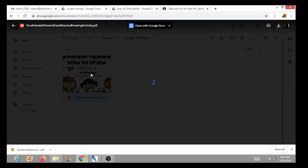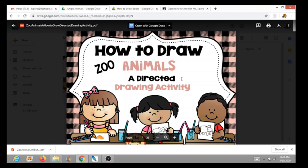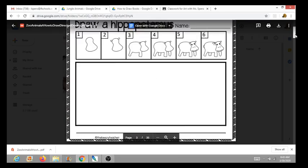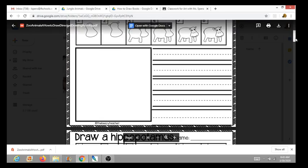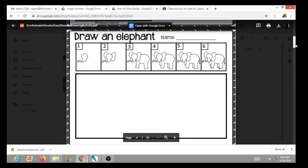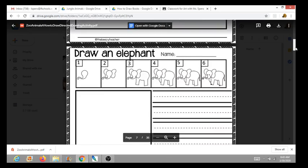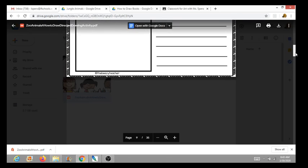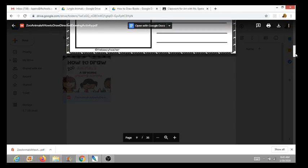Take a moment and look through the how to draw zoo animal packet. I want you to pick one or two animals that you would like to draw for this jungle project.